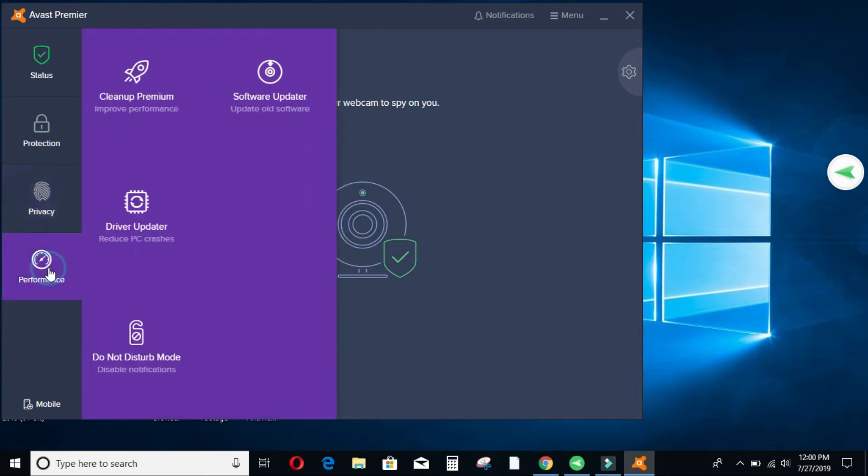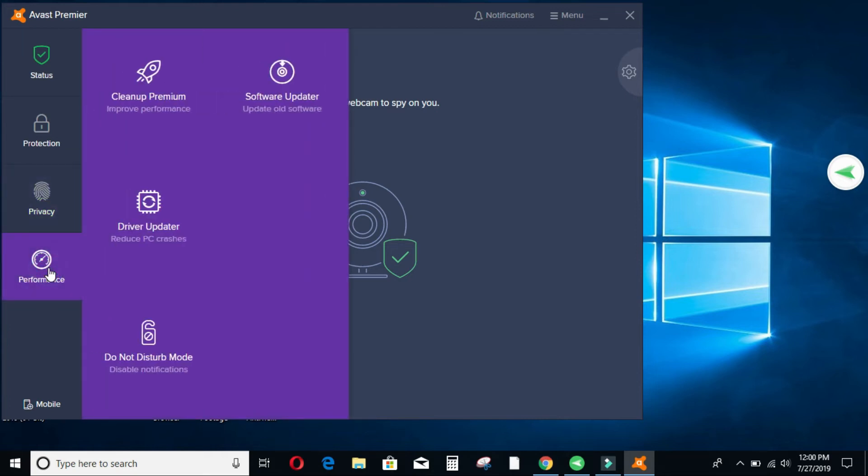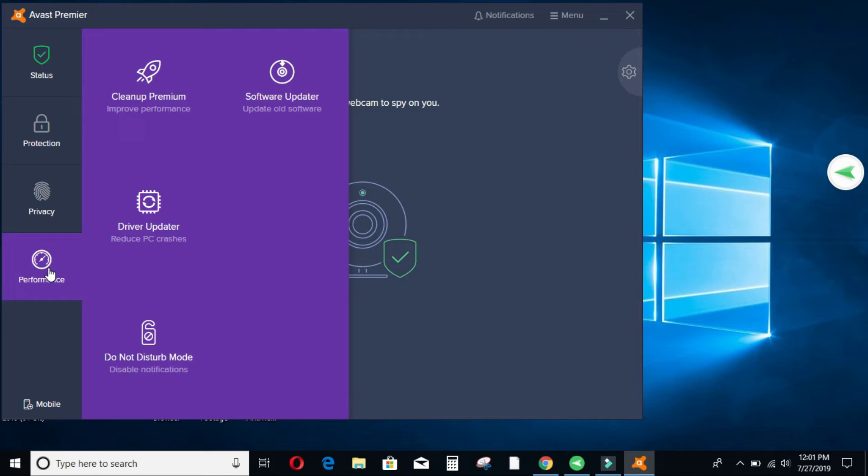Let's go to the performance. So what makes it more different from other antiviruses. It has these elements. The cleaner premium, software updater, driver updater and do not disturb mode. Sometimes you want just to do your things online and you don't want to be disturbed. You just lock your machine using this element.